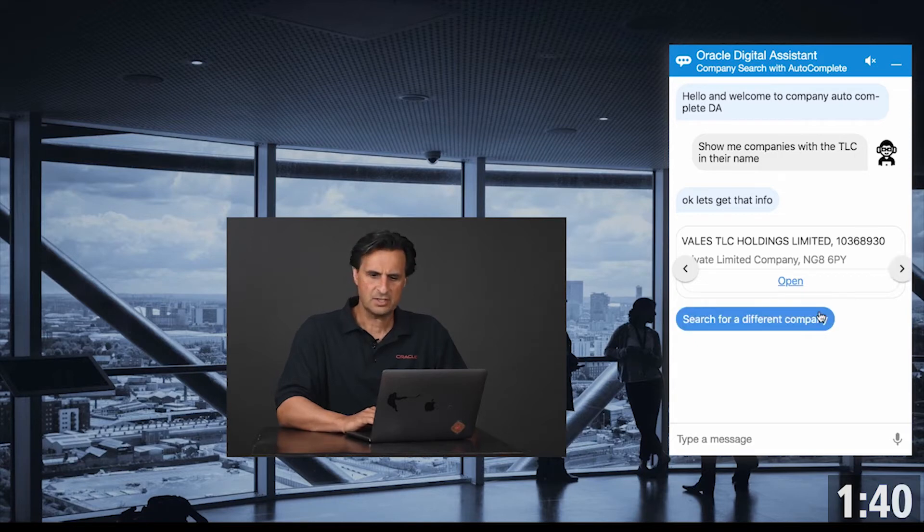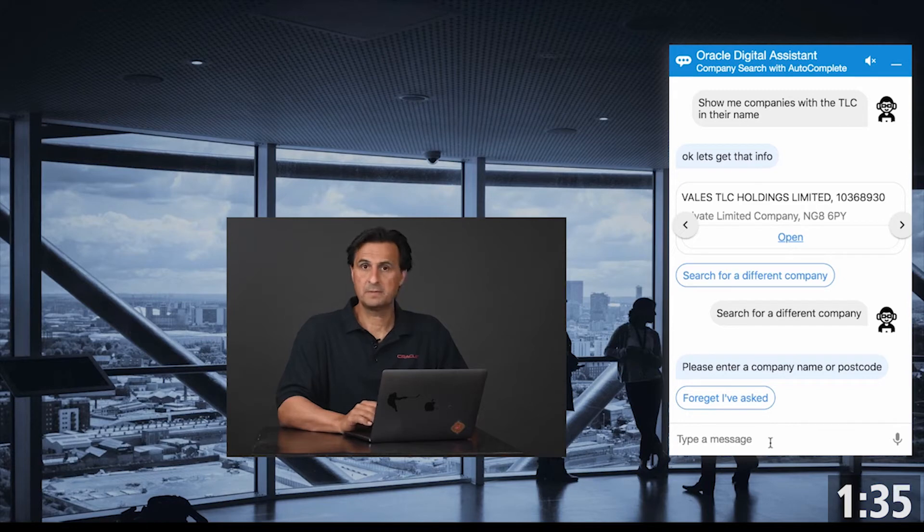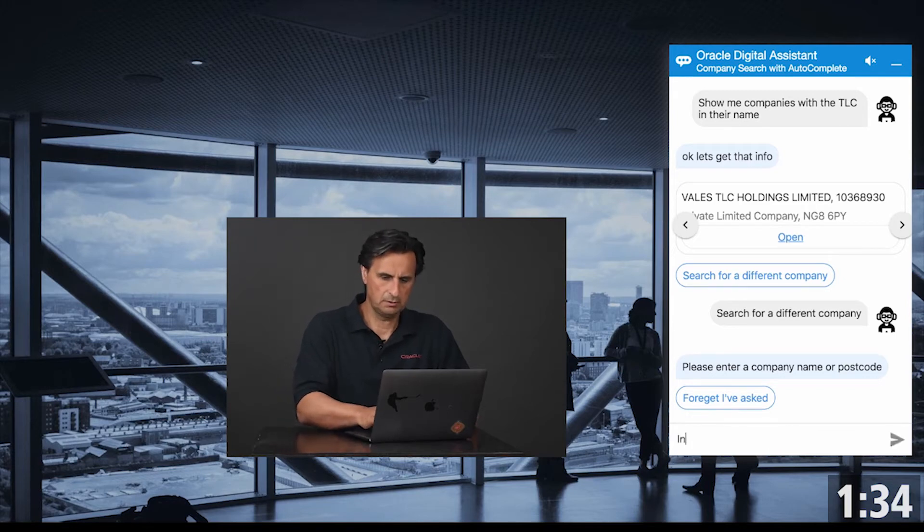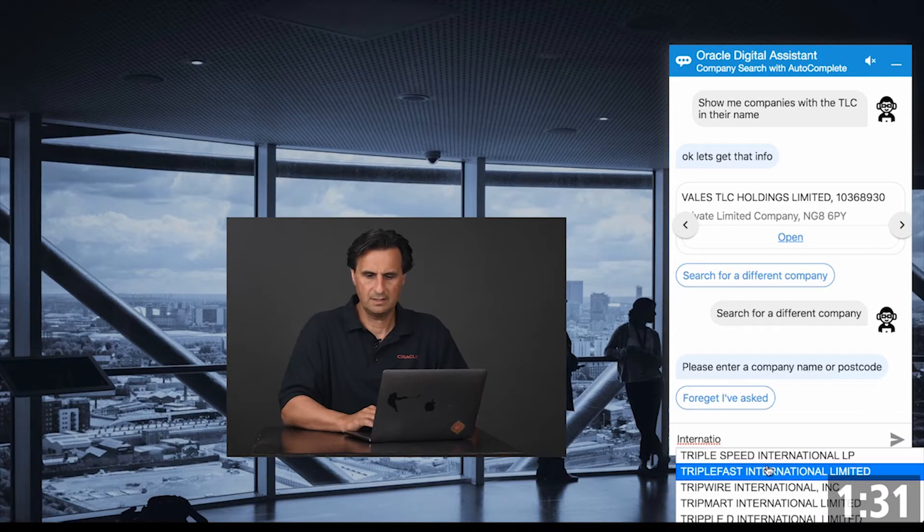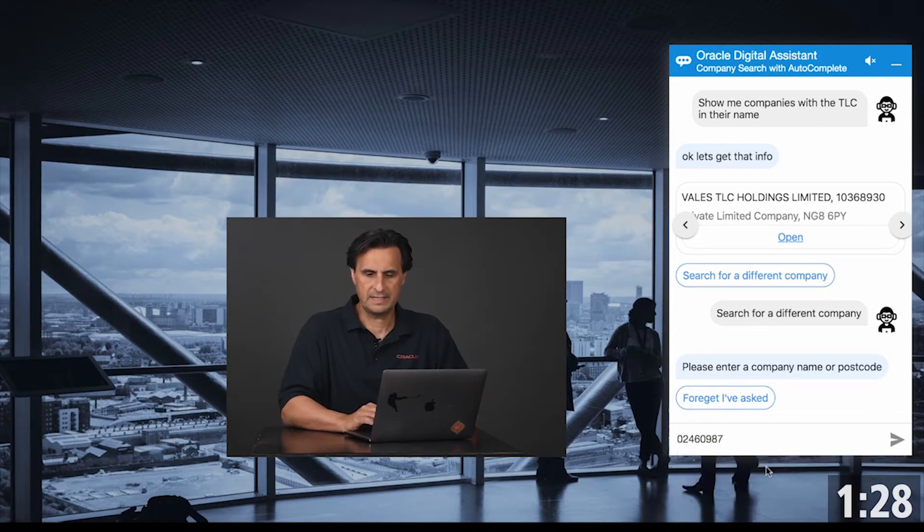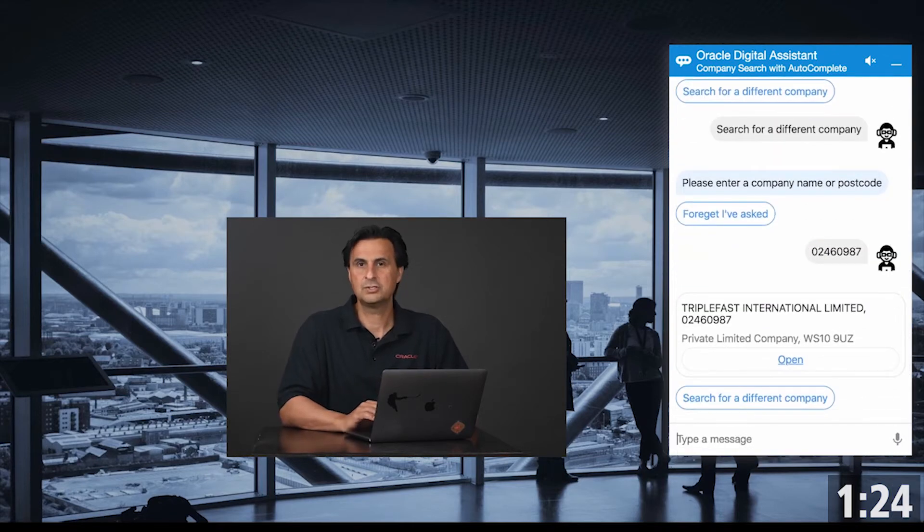So let's try another. Let's try companies with international, and you see that there is an auto suggest field popping up. If I select this it gives me an ID and I send this off to the bot, then I get the information about the company.